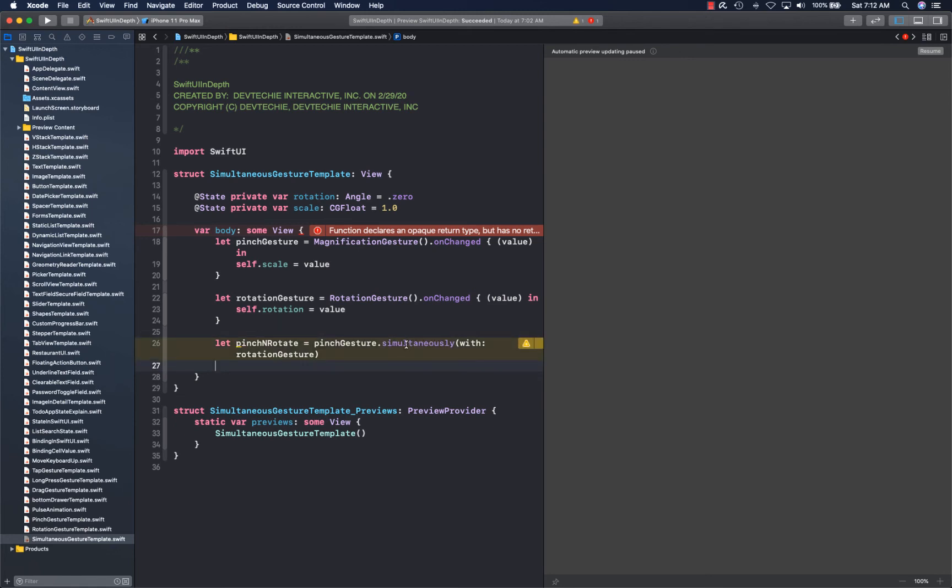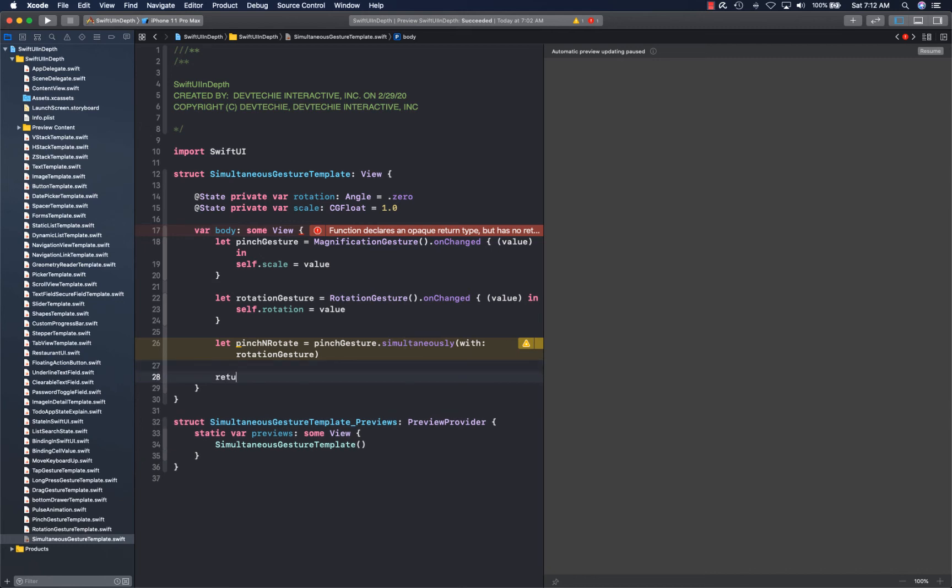Now you simply say image, so you create your image.